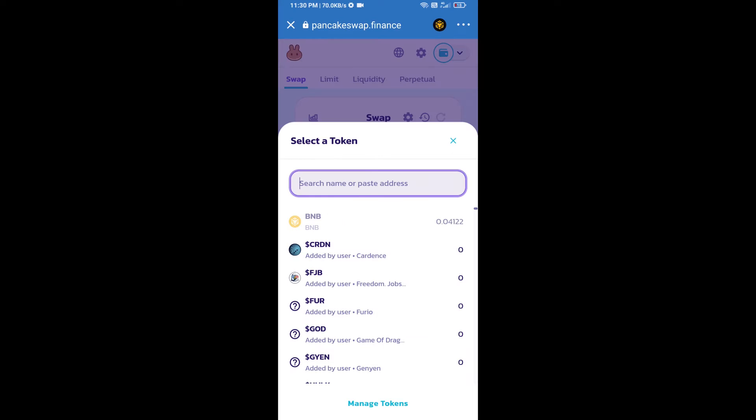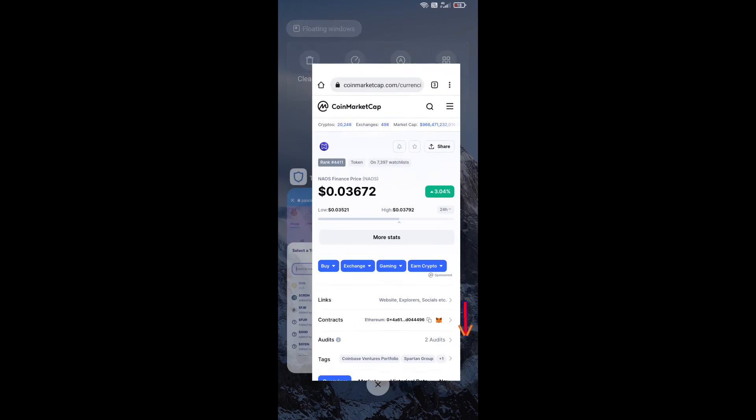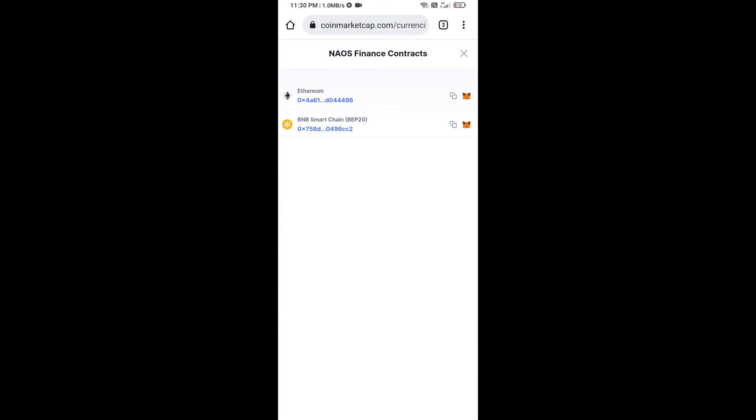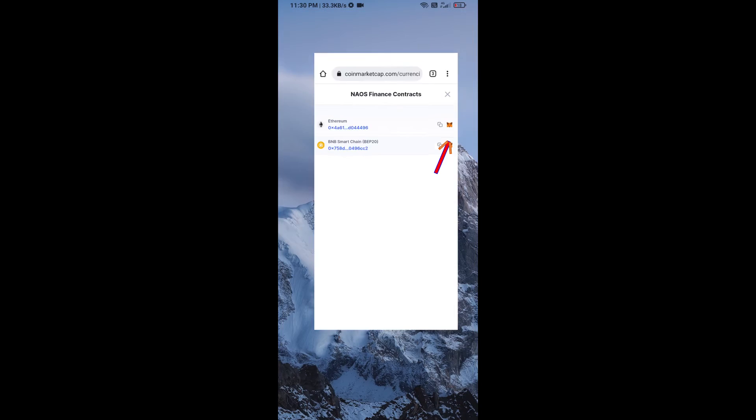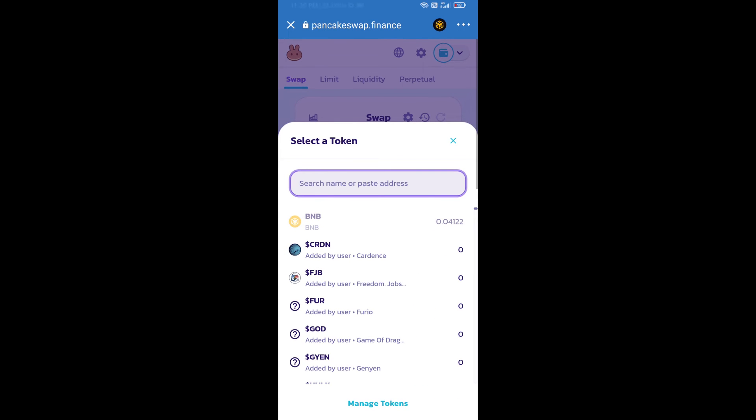Here we will enter NAOS Finance token smart contract address, and we will open NAOS Finance token on CoinMarketCap. Here we will copy this address and paste here.